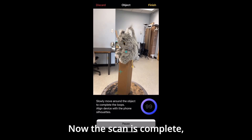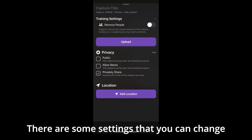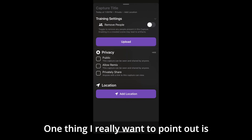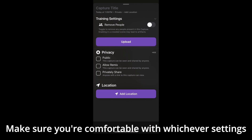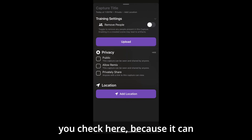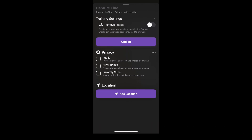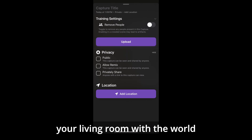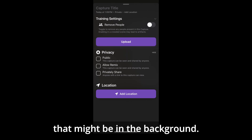The scan is now complete and all three boundary lines have disappeared. There are some settings you can change by dragging the bottom of the screen upward. One thing I really want to point out is the privacy section — it doesn't default to sharing publicly, which is great. Make sure you're comfortable with whichever settings you check here, because it can include your personal space where you do the scanning — so maybe you don't necessarily want to share your living room or personal photos that might be in the background.